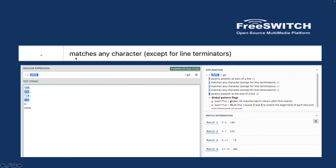Next is the dot `.`, which matches any character except line terminators. For example, `^...$` with three dots means you can put any character — digits, letters, or symbols — as long as it is exactly three characters long. As you can see, four different strings match this pattern.